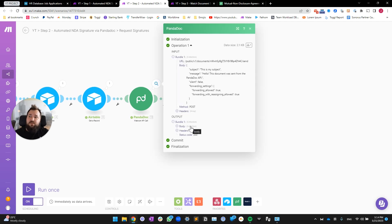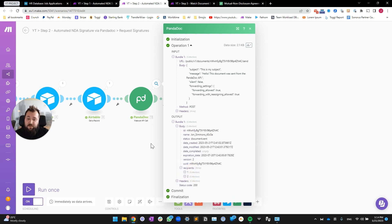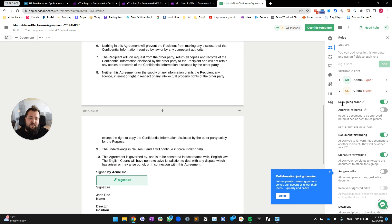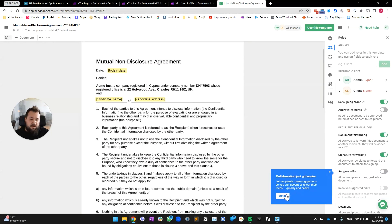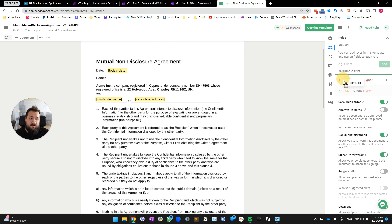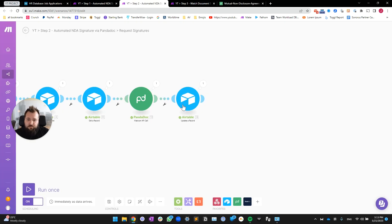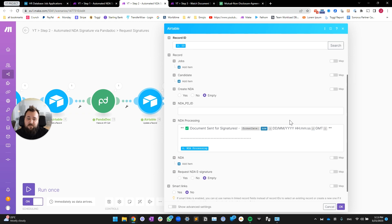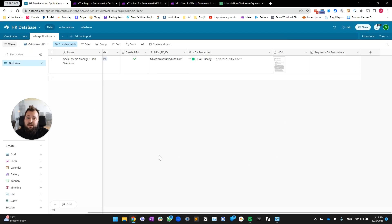One important thing to note: in PandaDoc, make sure you have set the signing order for the document. If you don't, it may go to the admin or client in an uncontrolled order. To set signing order, check the option and drag to assign order via click and drag. Finally, there's one more update step to record in NDA processing that the document has been sent for signatures, so whoever is using the Airtable database knows what's going on.